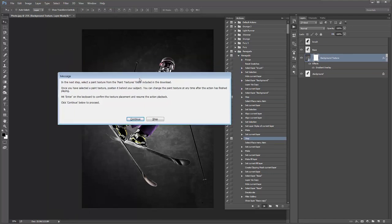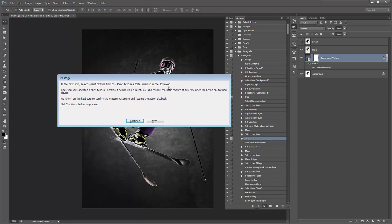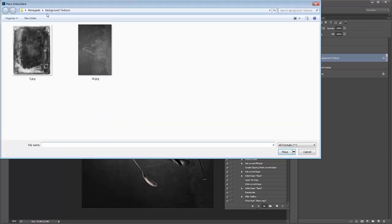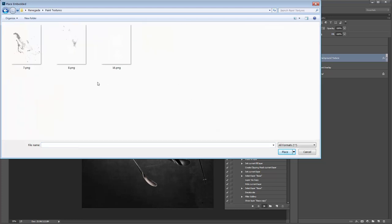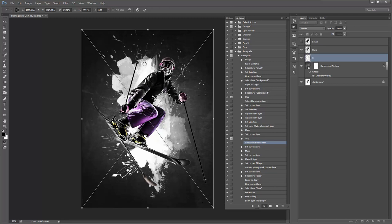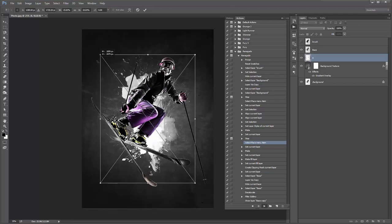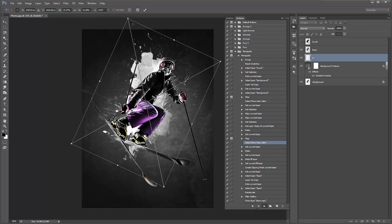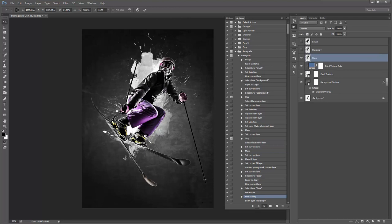The action continues to the next window: 'In the next step, select a paint texture from the Paint Textures folder. Once selected, position it behind your subject. You can change the paint texture any time after the action's finished. Hit Enter to confirm placement.' I'll go into my Paint Textures folder — I've just added three textures here but there are a lot more in the download. I'll hold Shift+Alt or Shift+Option to scale it down and rotate it. When happy, hit Enter and the action will continue.